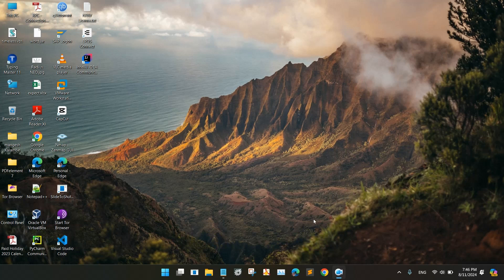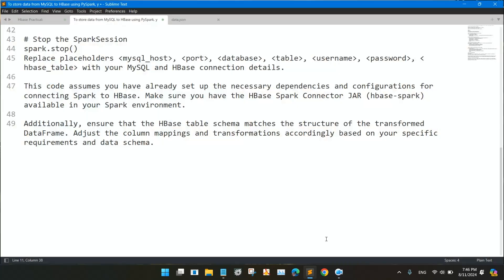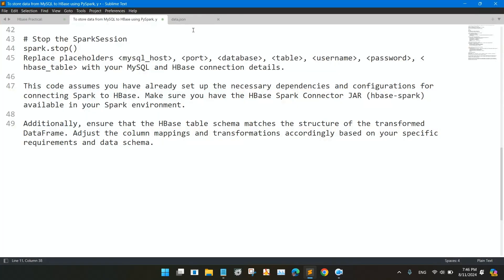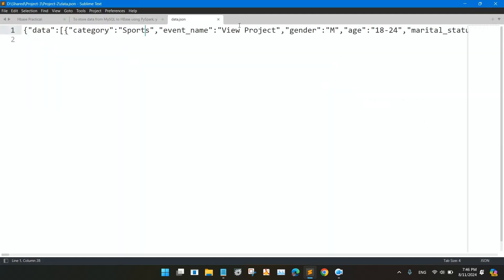Hello folks, today we are going to set up IntelliJ IDEA for Scala Spark environment. So today we are going to install IntelliJ IDEA first.